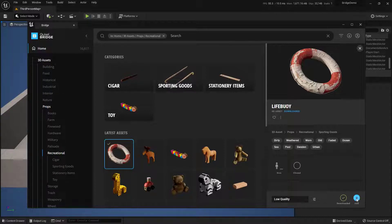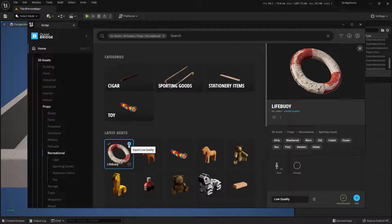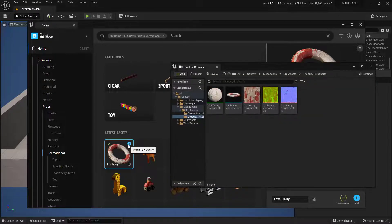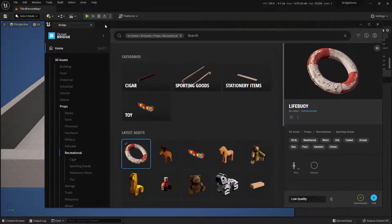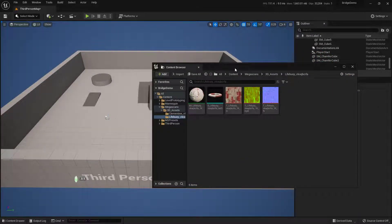I can either hit this Add button right here, or if I hover over this, you'll see I've got a little export quality button right here as well. I'm going to click this one, and it's going to open up the Content Browser. Now I'm going to get rid of the Bridge window and just close that down.